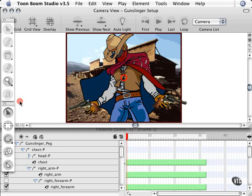All right, it's time to put the pivot points in place because the pivot points are really the heart and soul of cutout animation. They are going to enable you to control your character. And the best way to determine where to place pivot points is to look at real life.